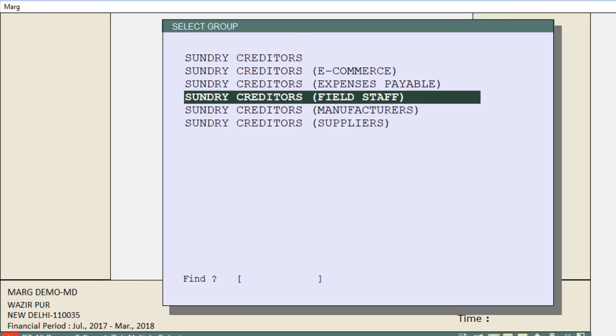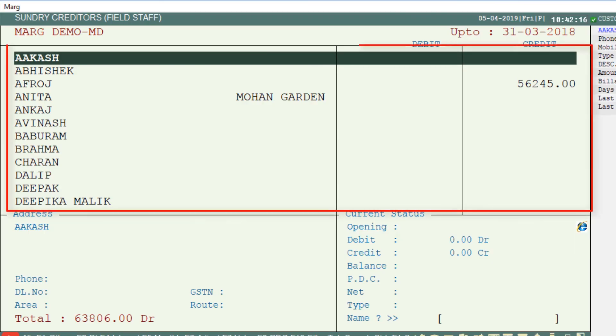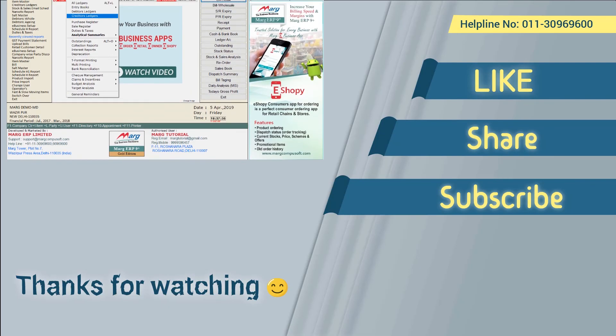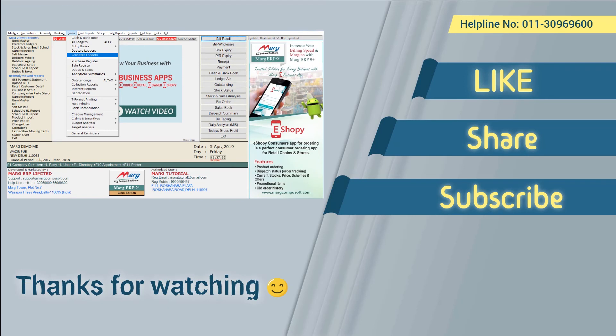The number of ledgers for field staff will be shown to you. So friends, in this video you have seen how you can view the ledgers of Sundry Creditors in Marg software. Thanks for watching.